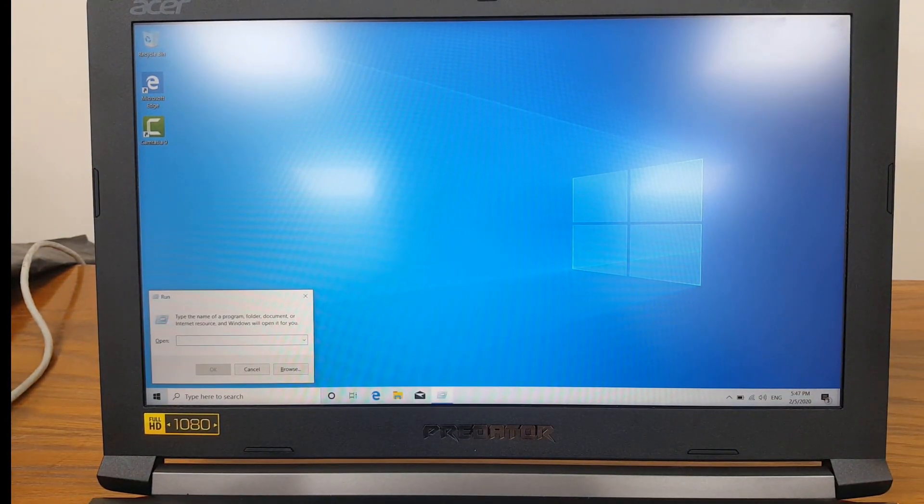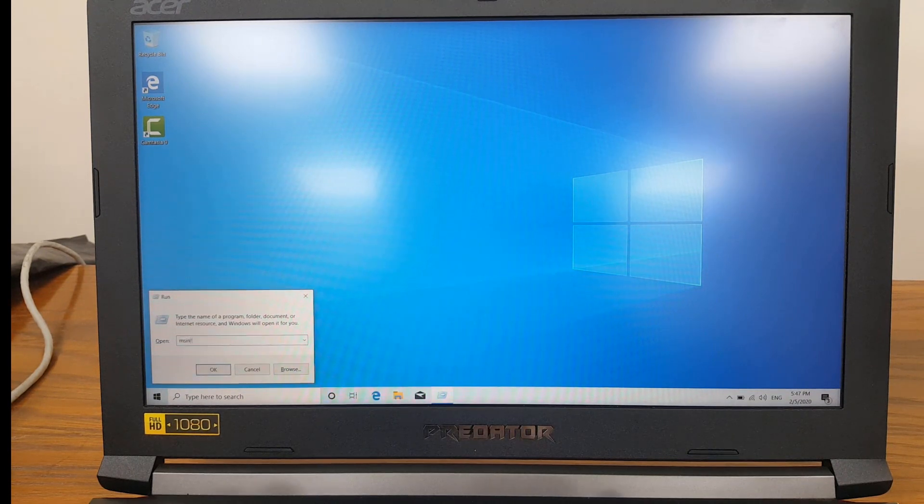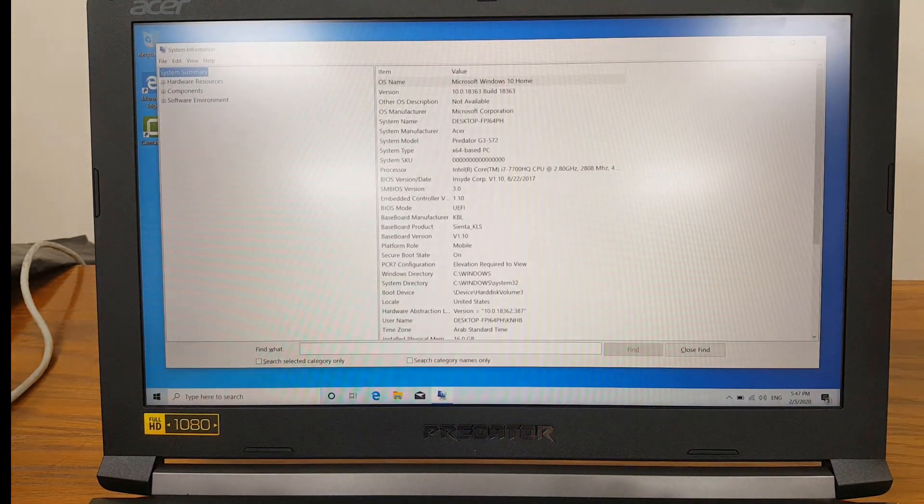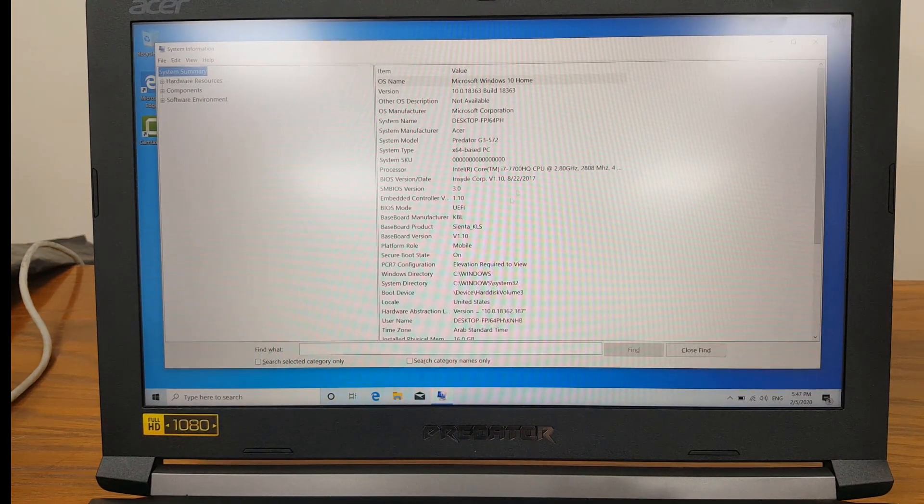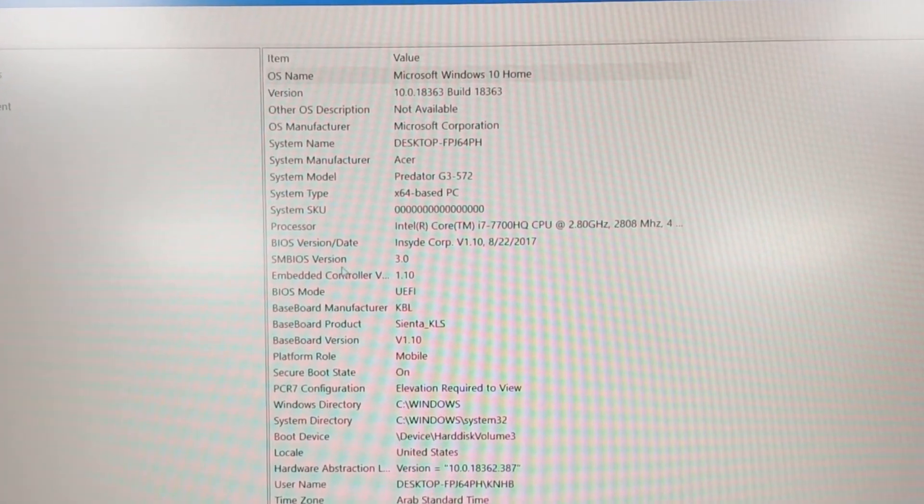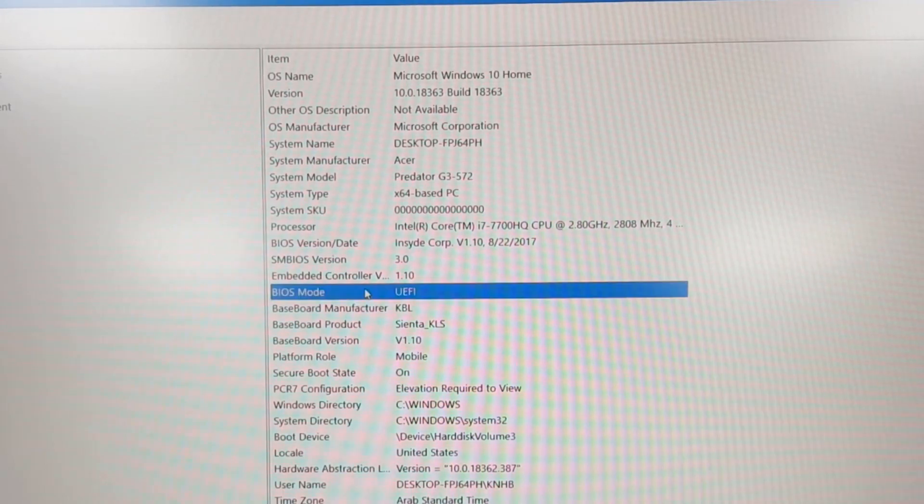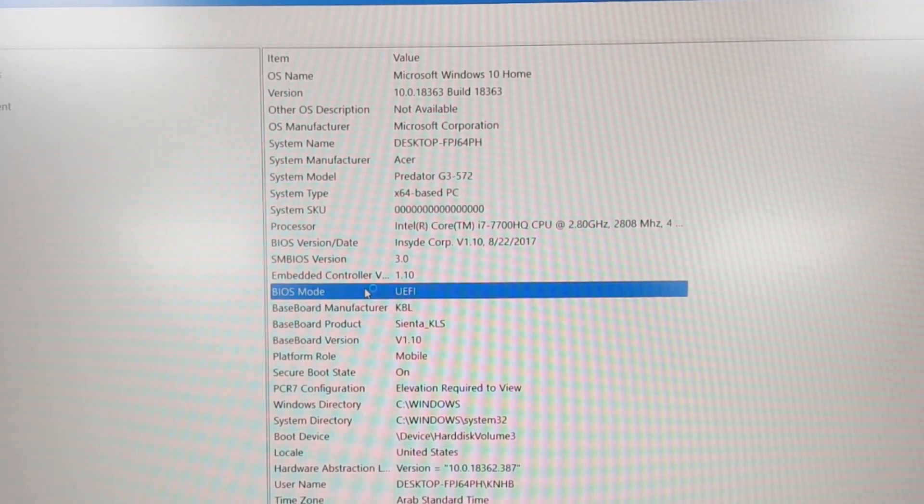Now if I go to msinfo32, you can see that the installation is in UEFI mode.